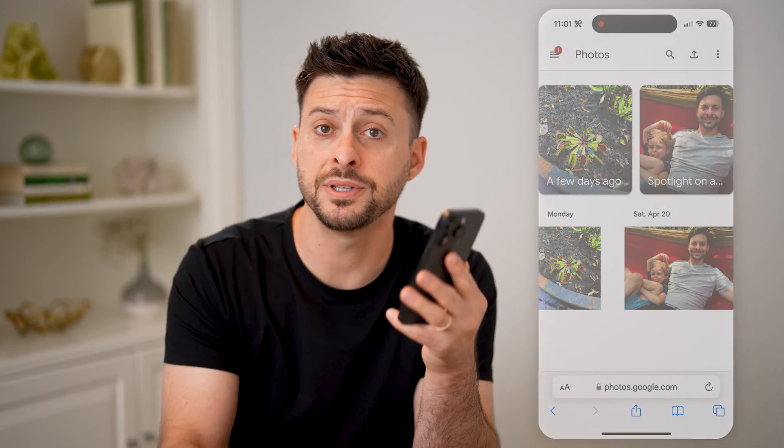I hope this helps. If it did, hit the subscribe button down below — it really helps me out. And I'll catch you on the next one.